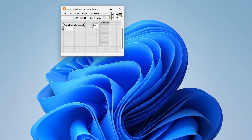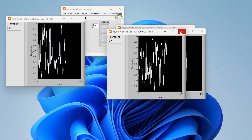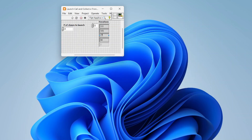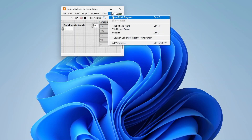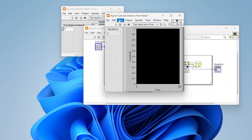I run this with four instances — four clones launch and count up their iterations. As I close each one, the calling VI collects that clone's iteration count. Once all four are closed, I get all four iteration counts back. One thing to be careful of: I'm not tracking order here, so you need to be mindful of which VI's data corresponds to which clone if order matters in your application.